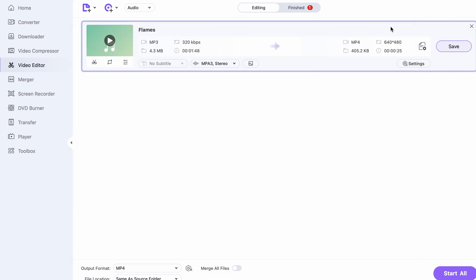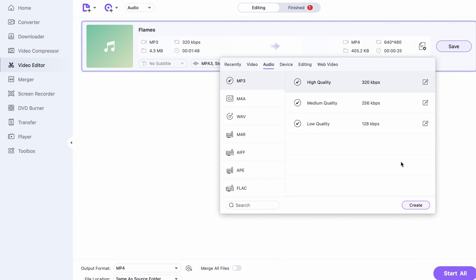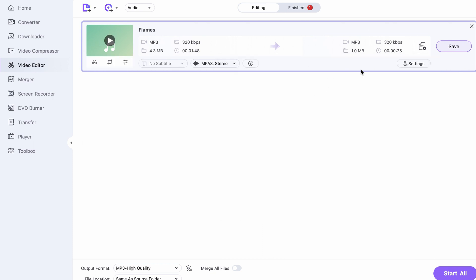Here, you can trim your audio — your piece of music in this case. This way, you can use specific parts of the music, in case you only want to use the chorus or the verse parts of the music for your TikTok video.